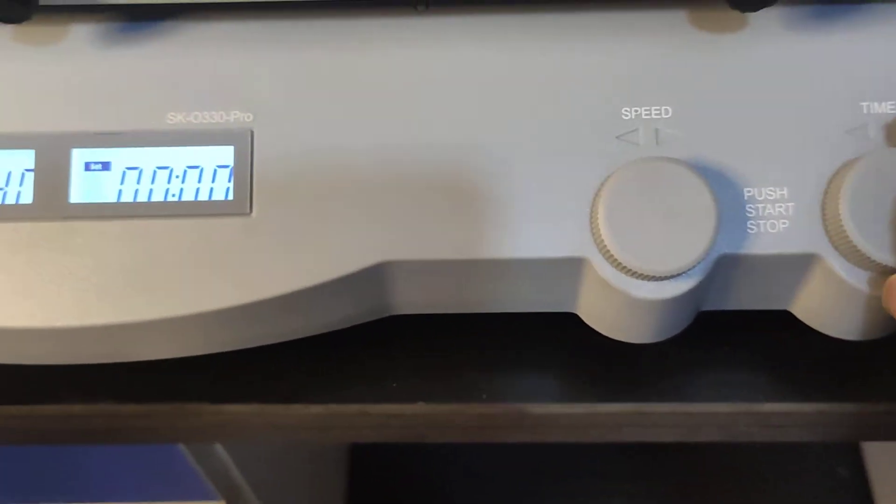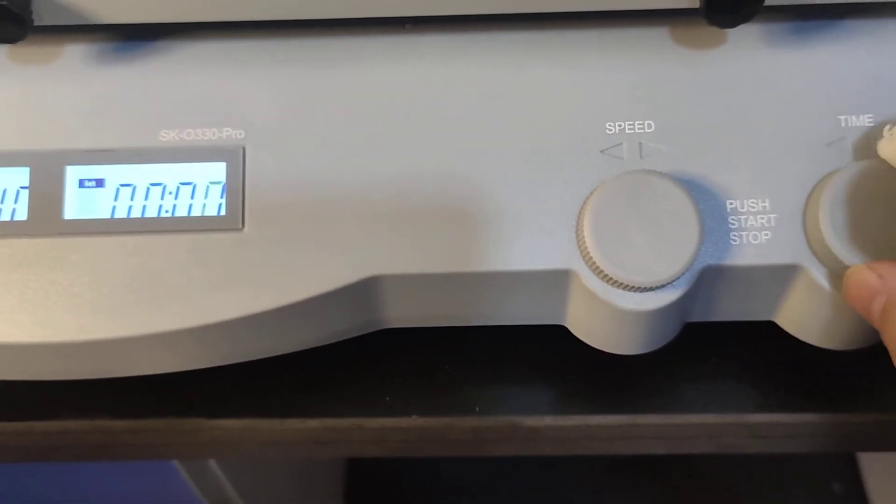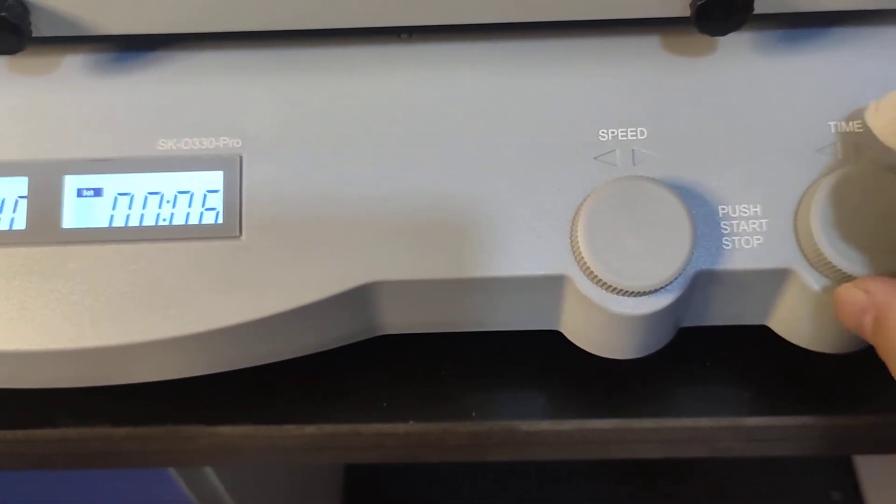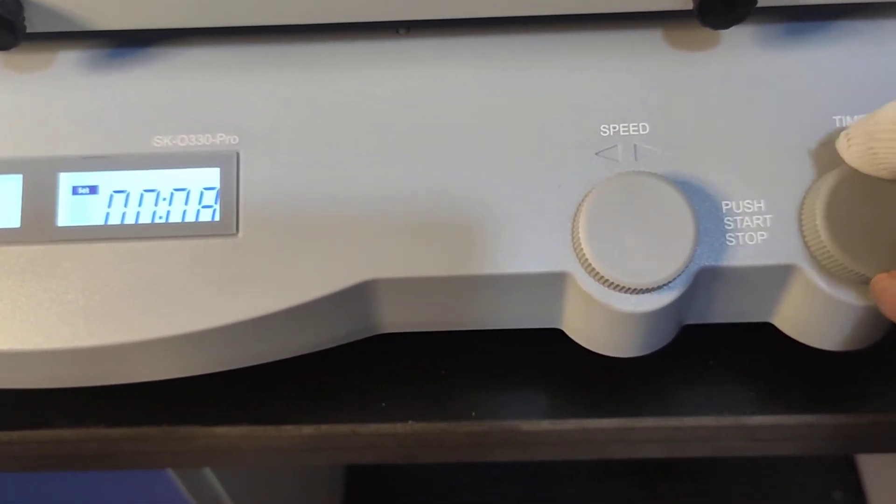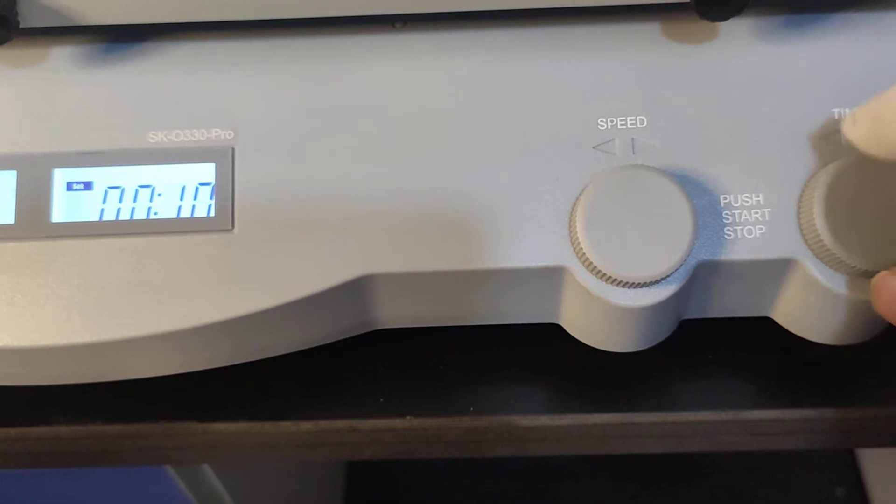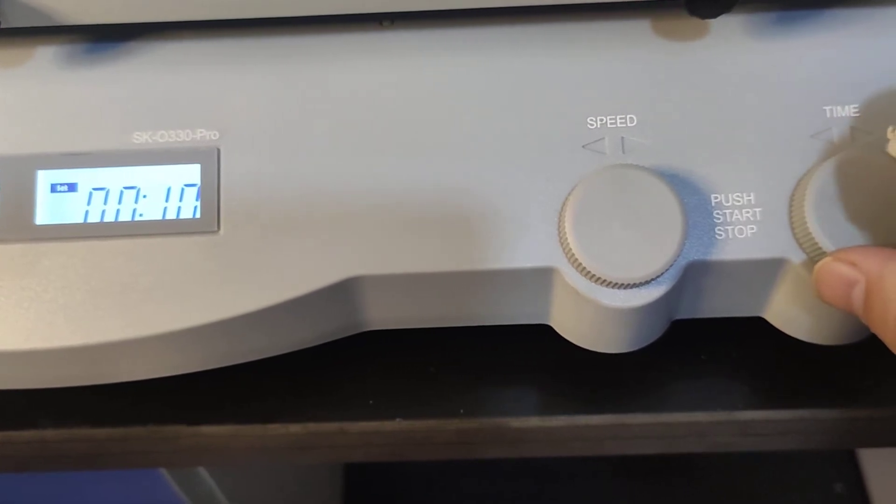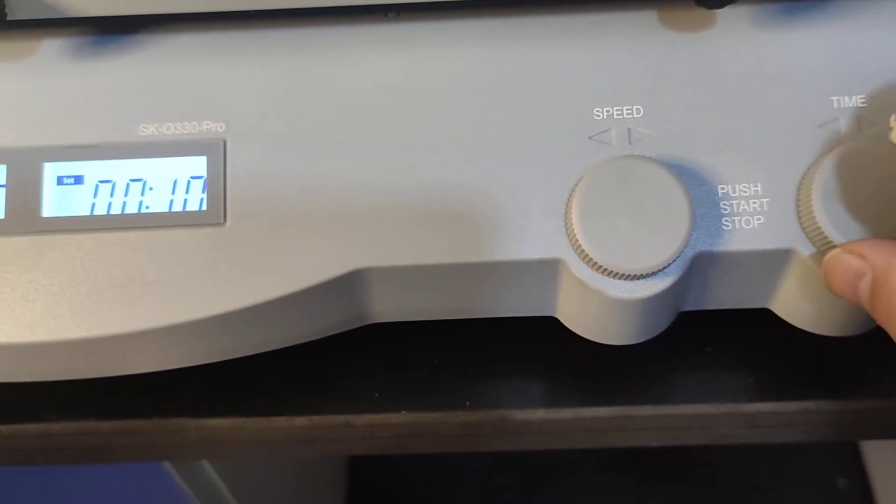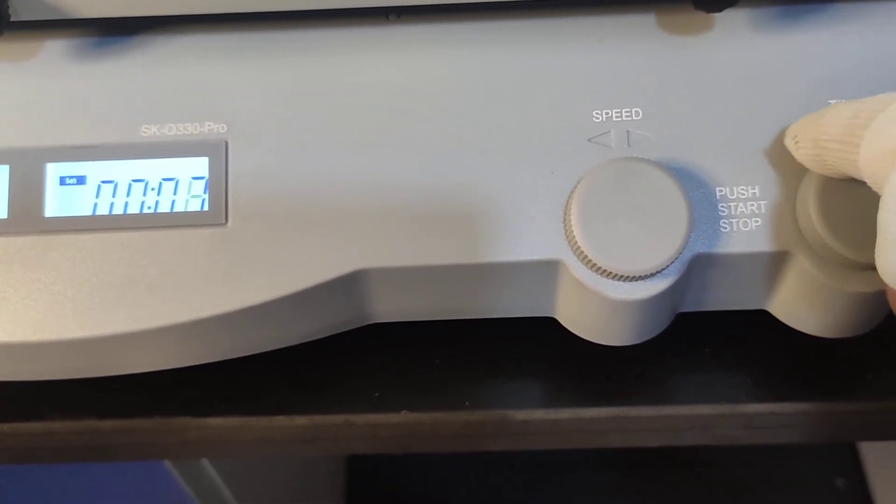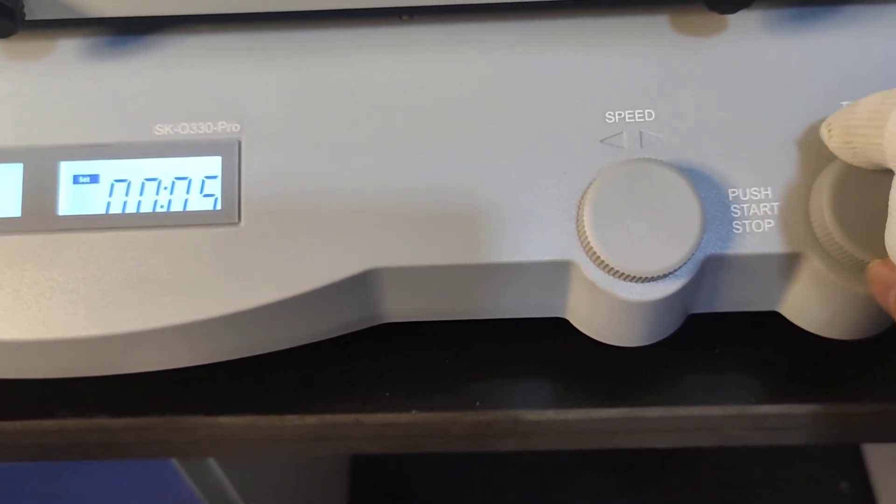And for the timer, it's the same. Twist to the right, time increasing. Twist to the left, time decreasing.